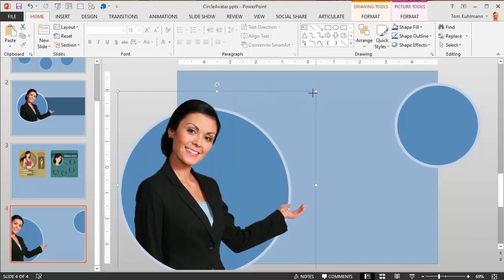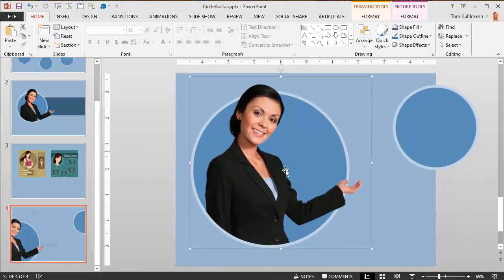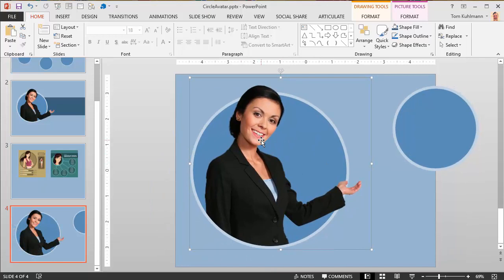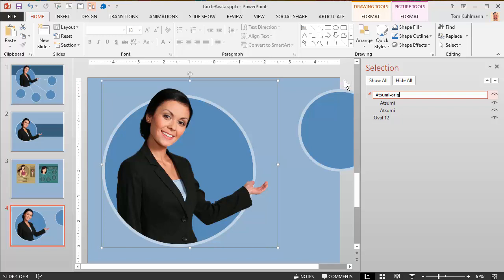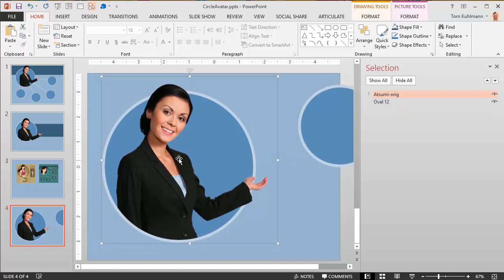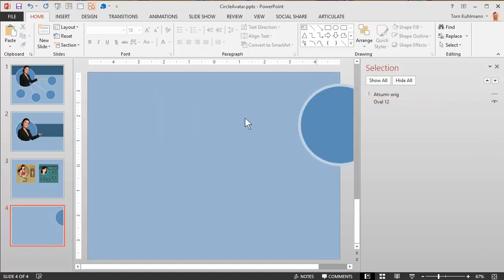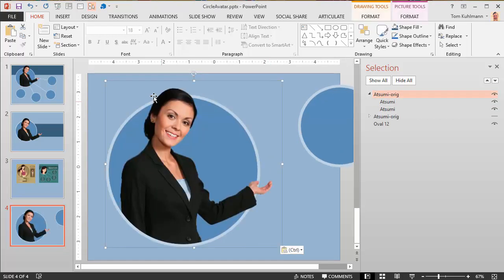Let's say this is my original image here. I'm going to go into home and then the selection pane, and this is my Atsumi. So I'll say Atsumi orig for original. I've got that there. What I'm going to do is copy her with Control-C. I've got her copied. I'm going to turn off the original so it's always available if I want to edit it, if I want to change the colors or whatever. I'm going to paste this one, and you've got this option to paste as an image. I'm going to paste it as a picture.